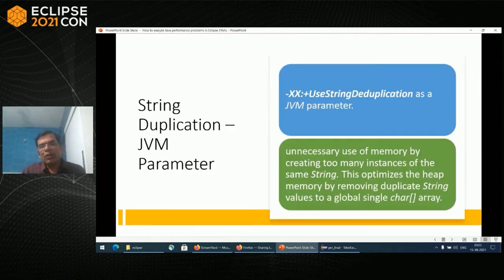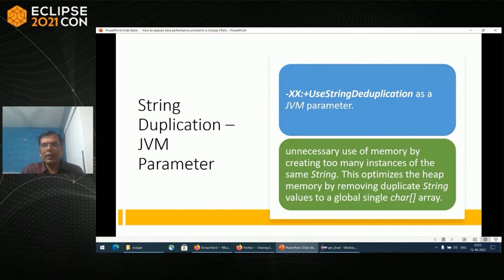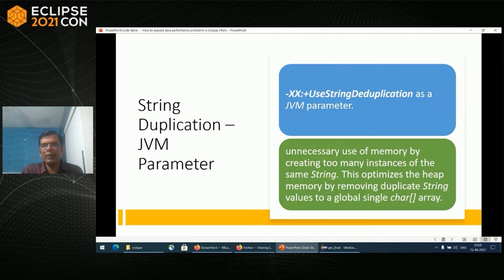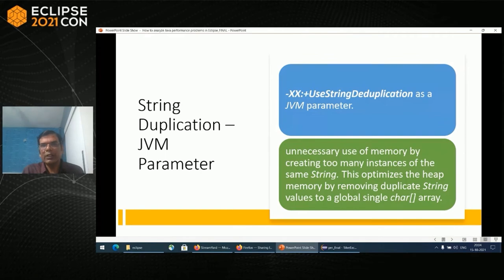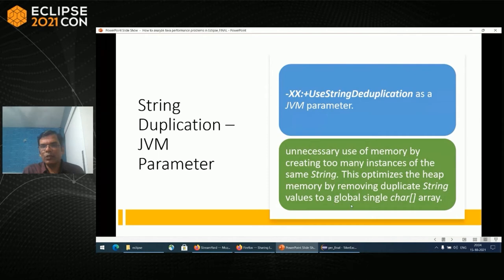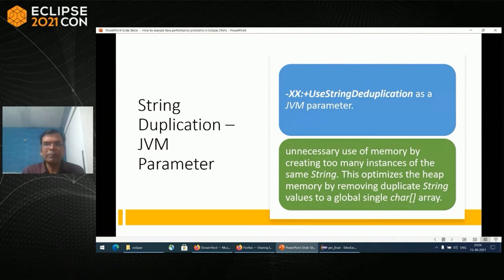JVM also does lot of other optimization. String deduplication is one of them. When there are multiple strings of the same value in your application, JVM optimization does optimization if you use this particular JVM parameter. Because internally, it will store it as a global array and optimizes by that particular way.